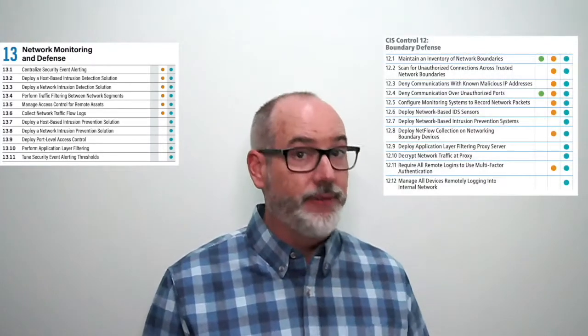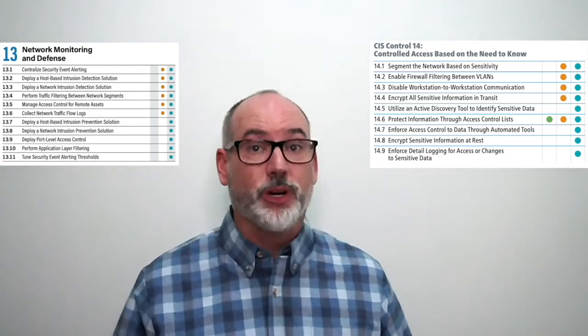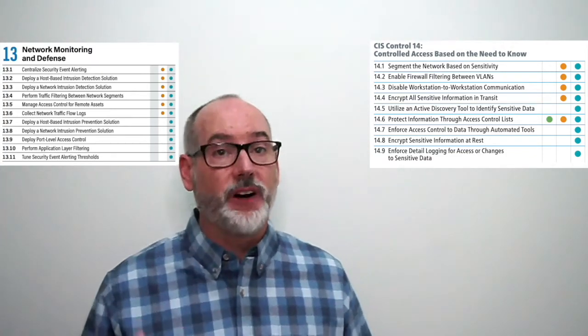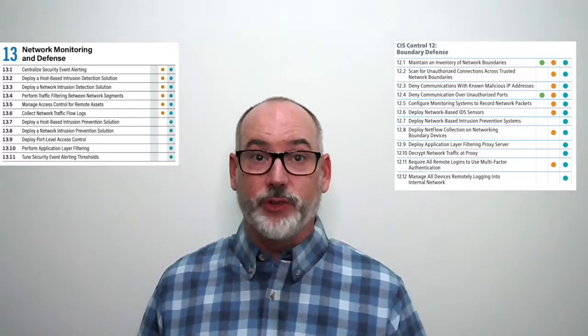13.2 deploy host-based intrusion detection solution is new — we only referenced network-based intrusion detection before. 13.3 deploy network-based IDS comes from the retired version 7 control 12 boundary defense, specifically 12.6. 13.4 perform traffic filtering between network segments is based on the retired control 14 controlled access based on need to know — 14.1 segment the network based on sensitivity and 14.2 enable firewall filtering between VLANs. And 13.5 manage access control for remote assets is a rewrite of 12.12 manage all devices remotely logging into the internal network.